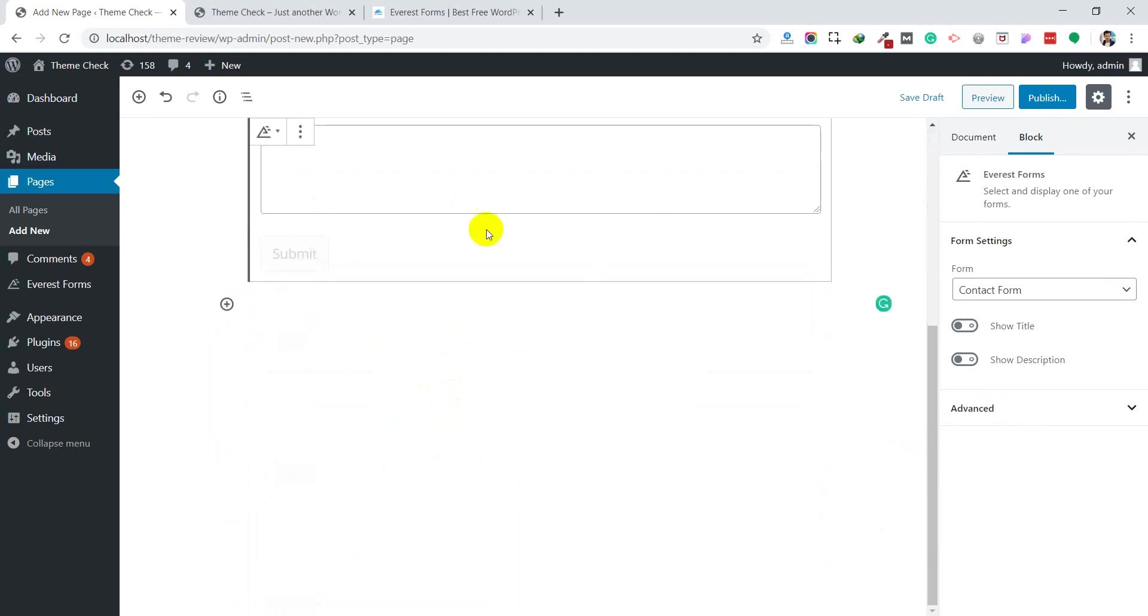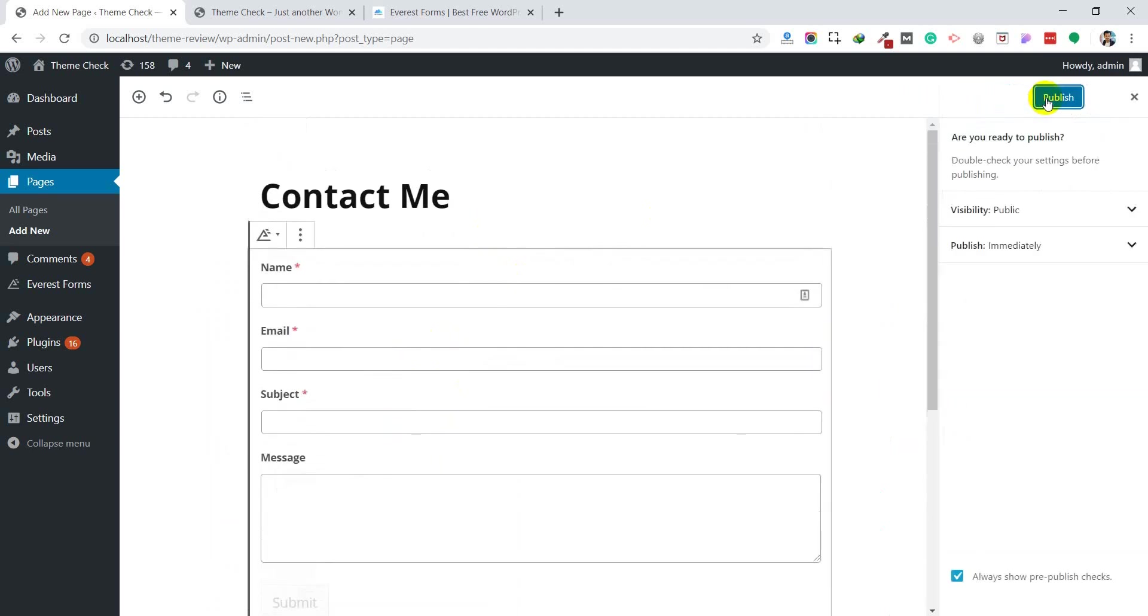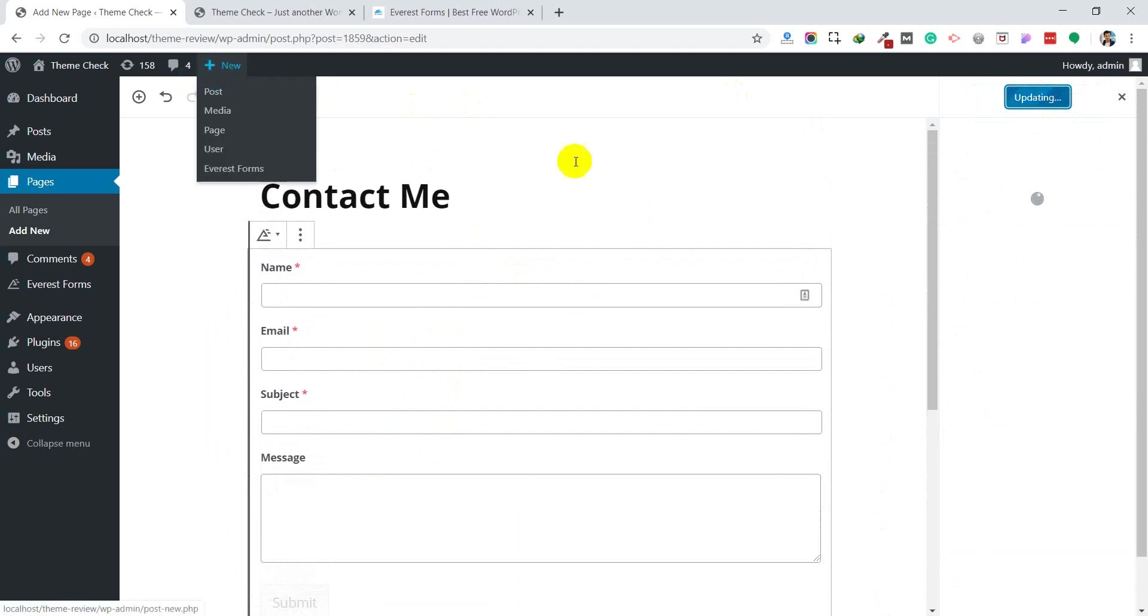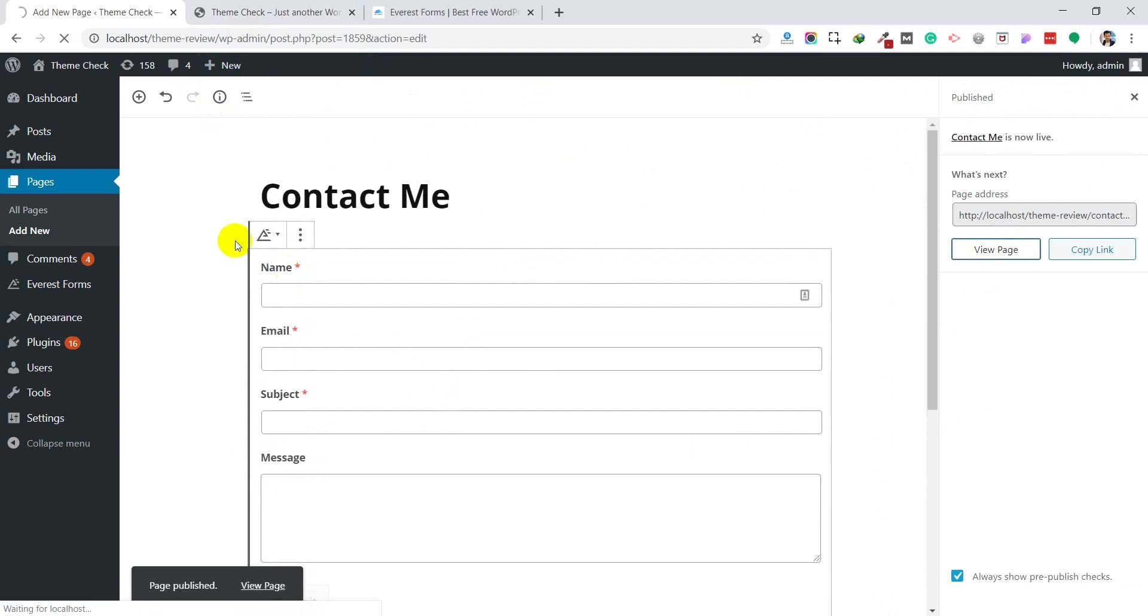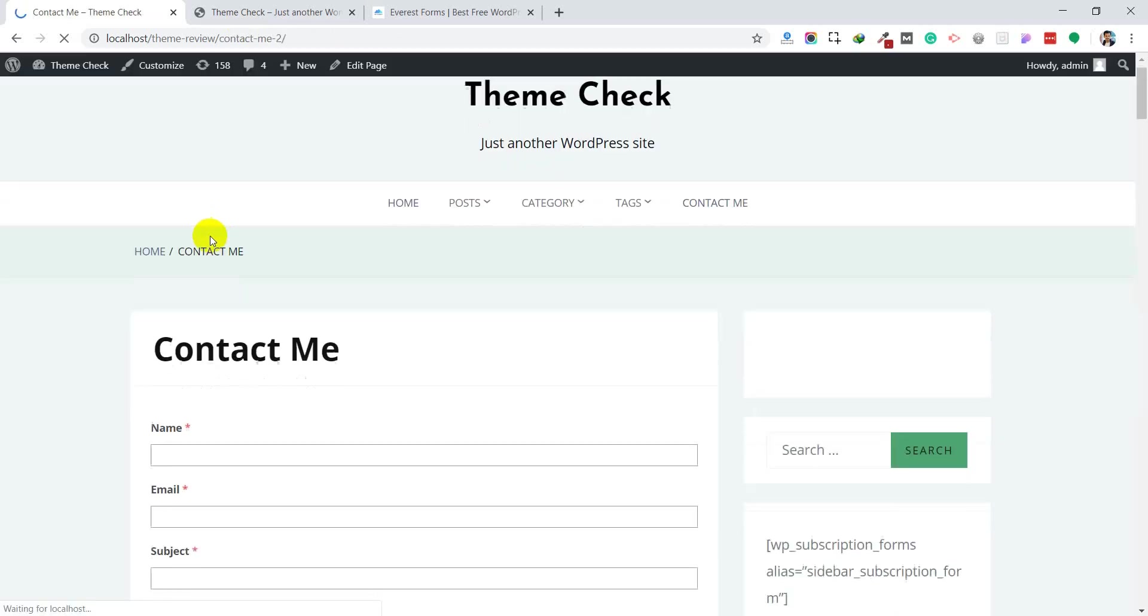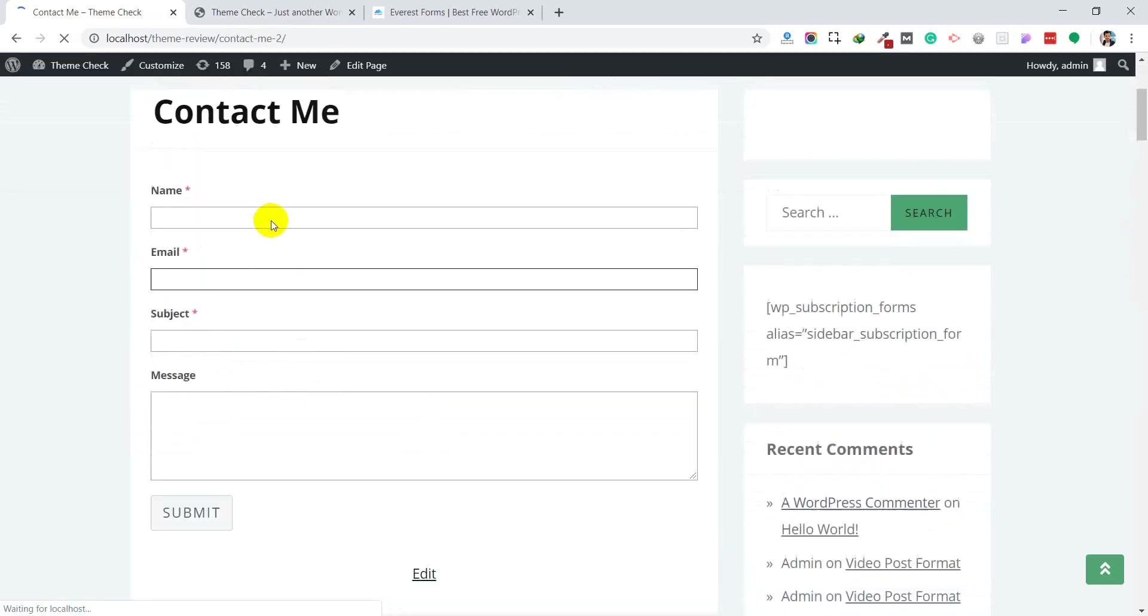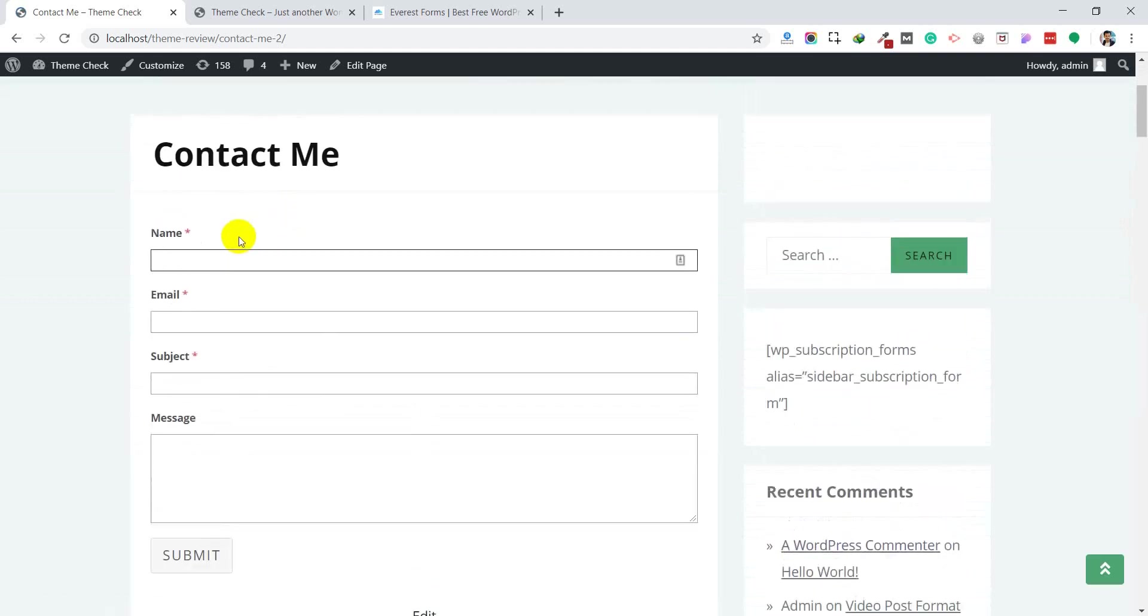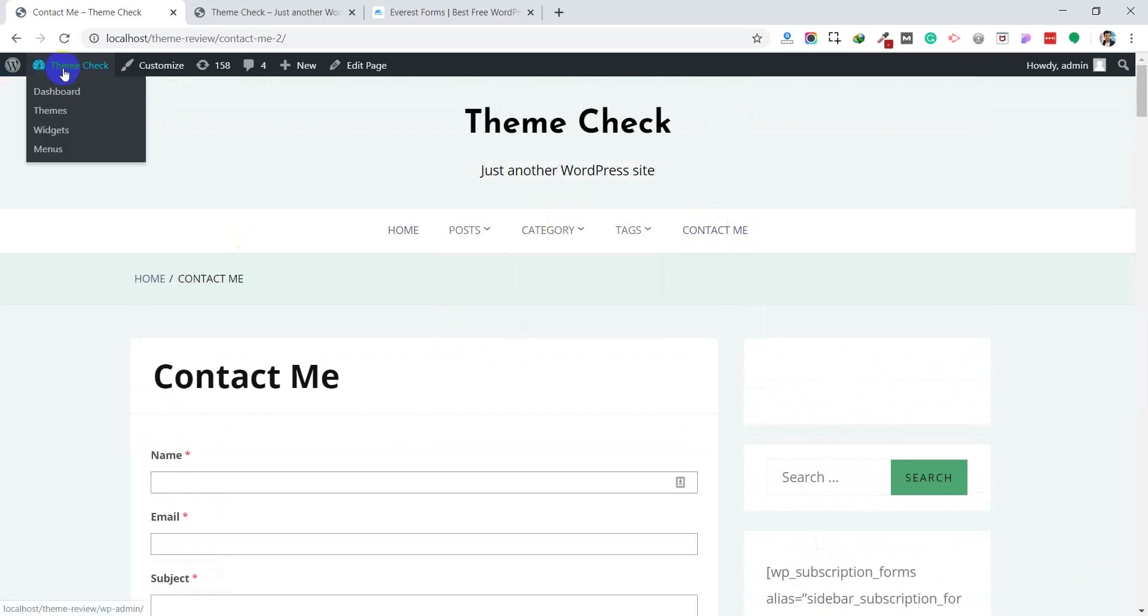This is really amazing. You can publish it. When you preview this page, your contact form page will look like this. You can easily add this contact form to the menu as well.